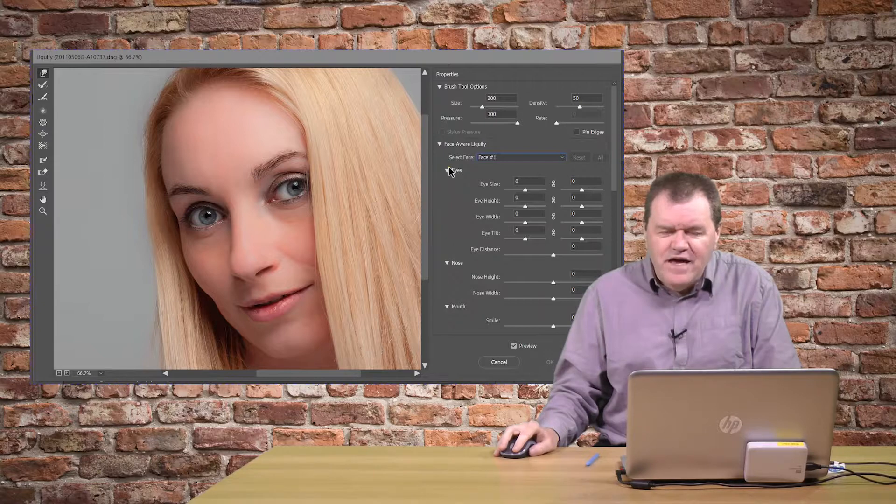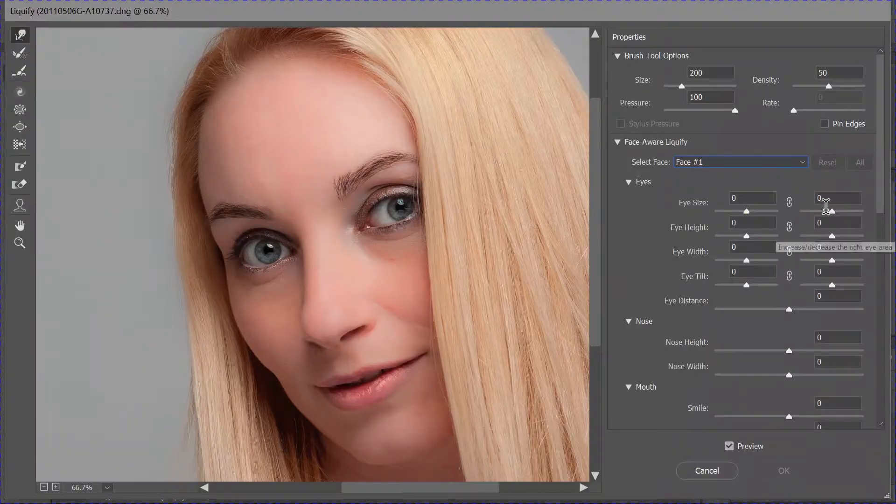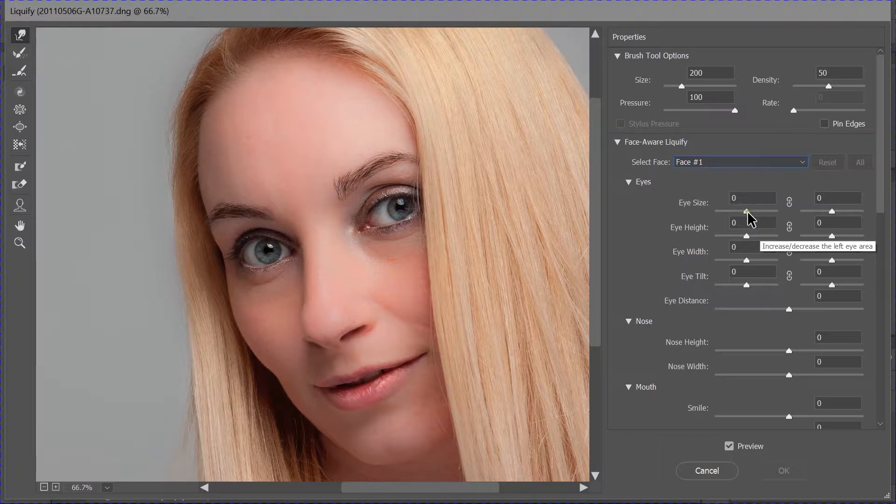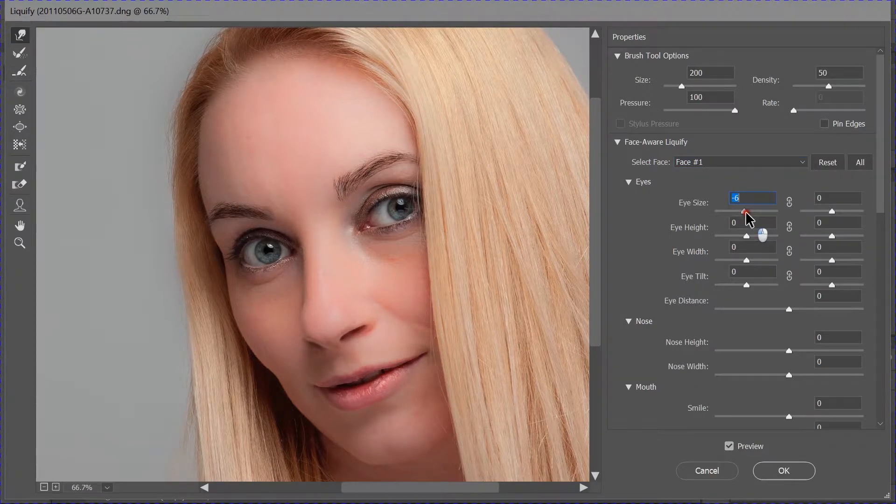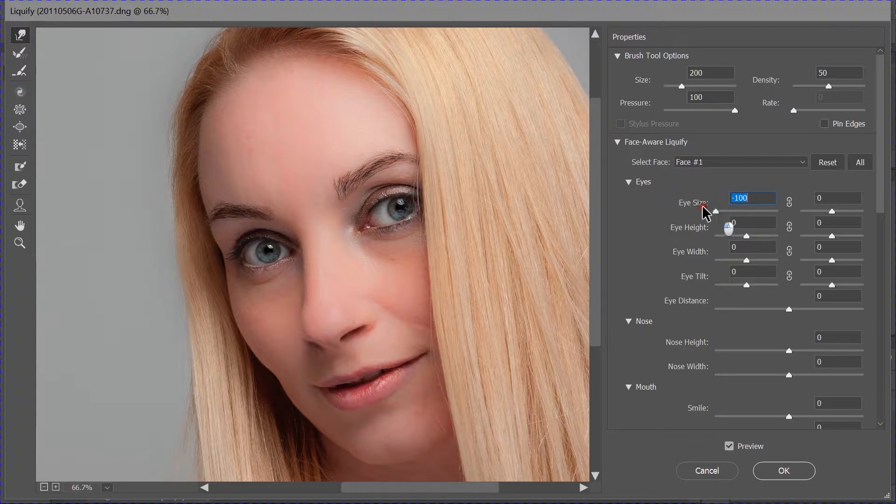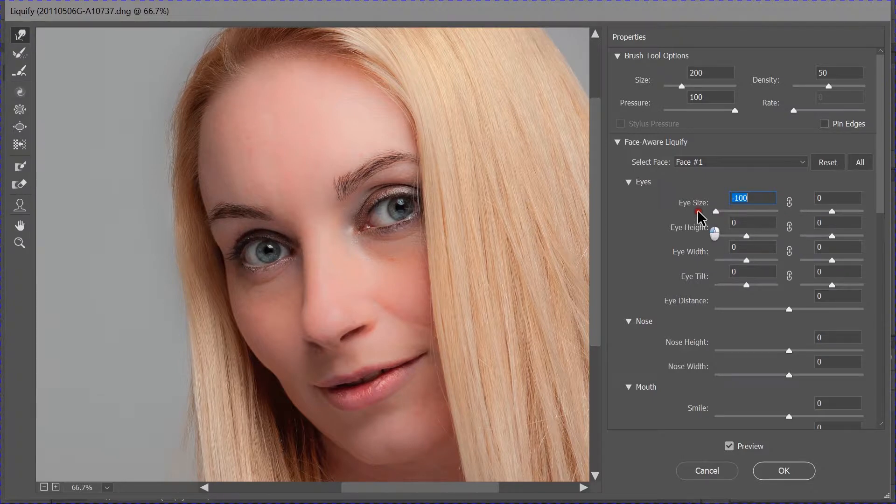And then, under eyes, we've got things like eye size. Left and right. So, the left eye, as we look at it, I can change the size. And you see how the eye is getting larger, smaller.